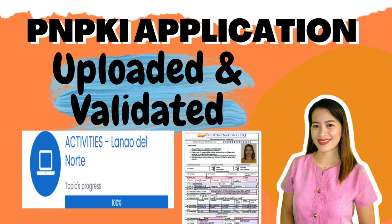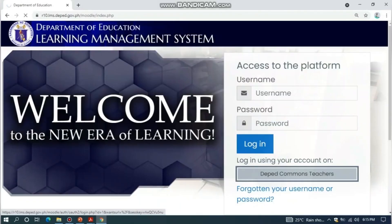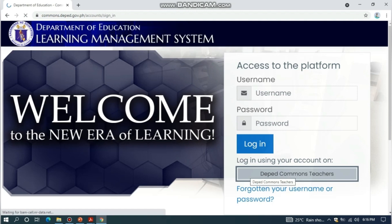Hello teachers, we are now on Part 3 of the PNPKI application. This time I will share with you how to upload and validate your PNPKI application form. First, go to the site r10.lms.deped.gov.ph and then click DepEd Commons Teachers.